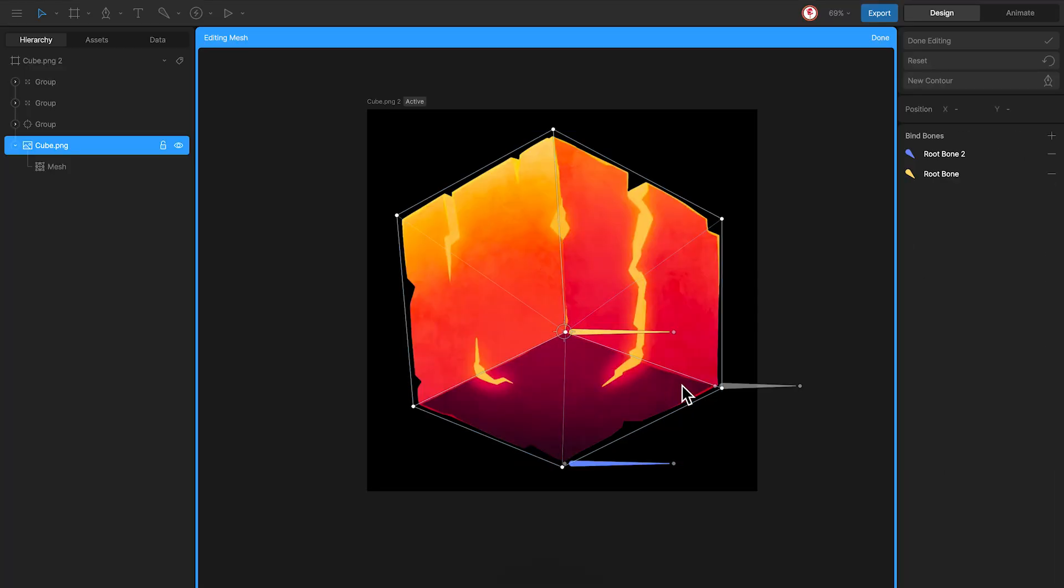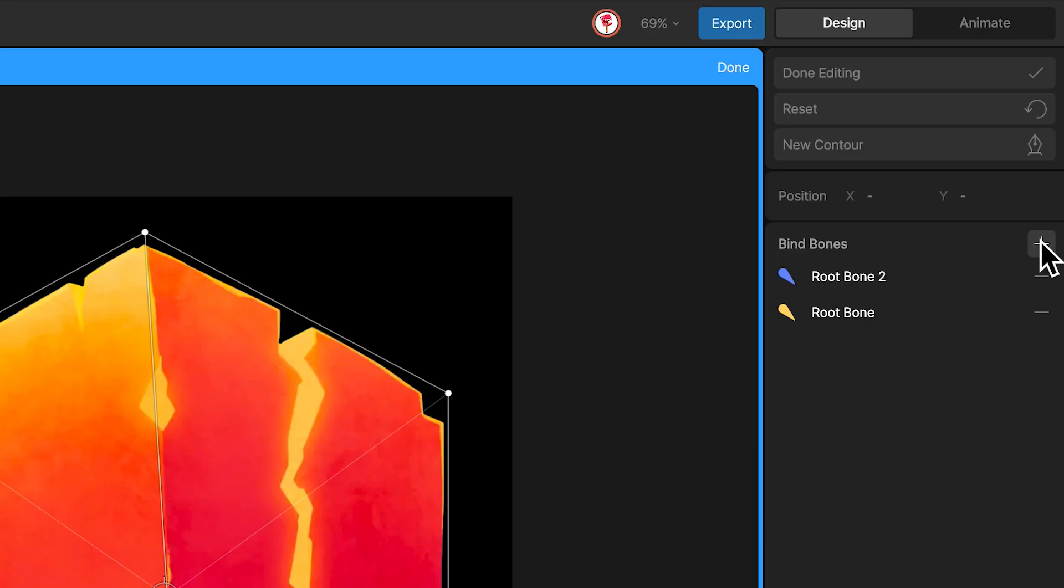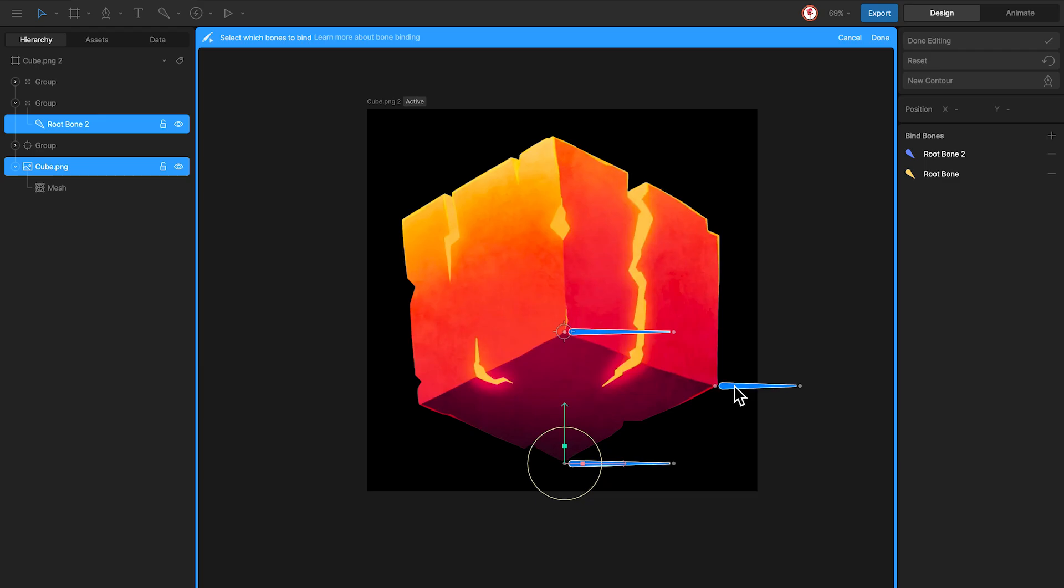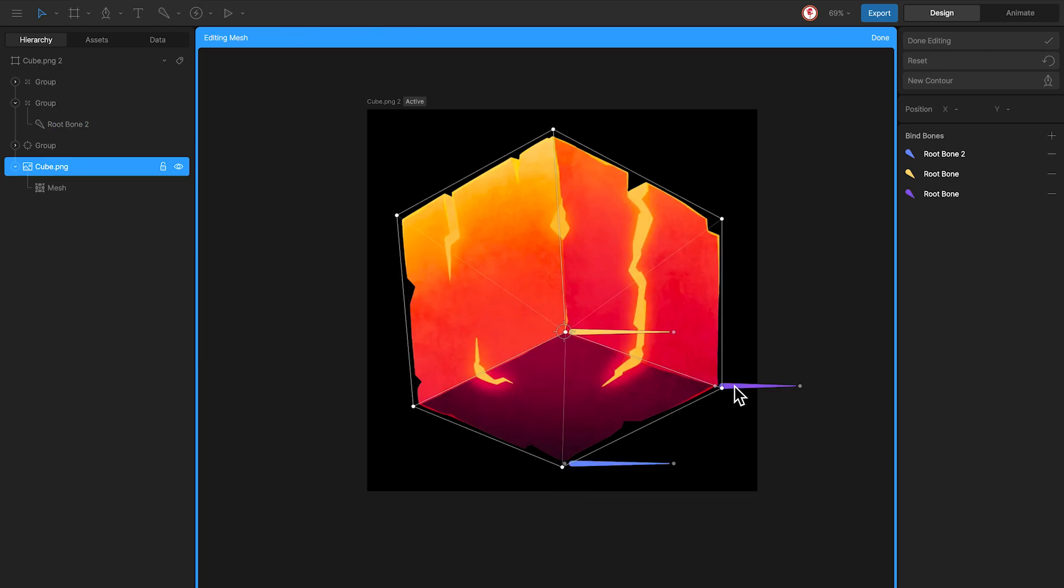And the only thing we need to do is add this new bone to the mesh, using shift, and change the influence for these four vertex to the new bone.